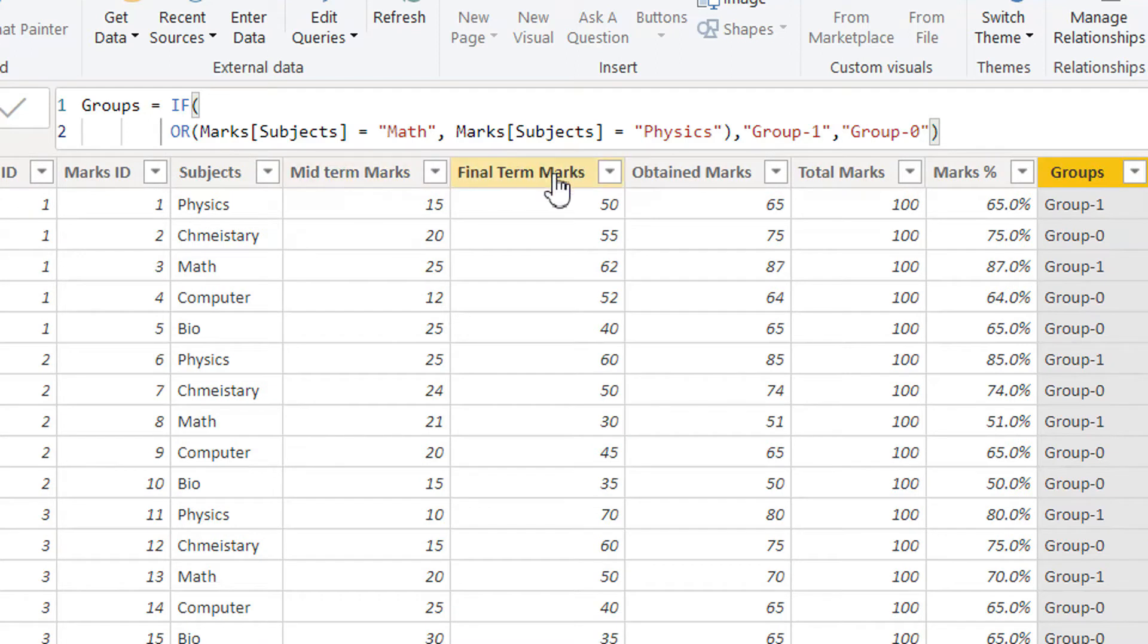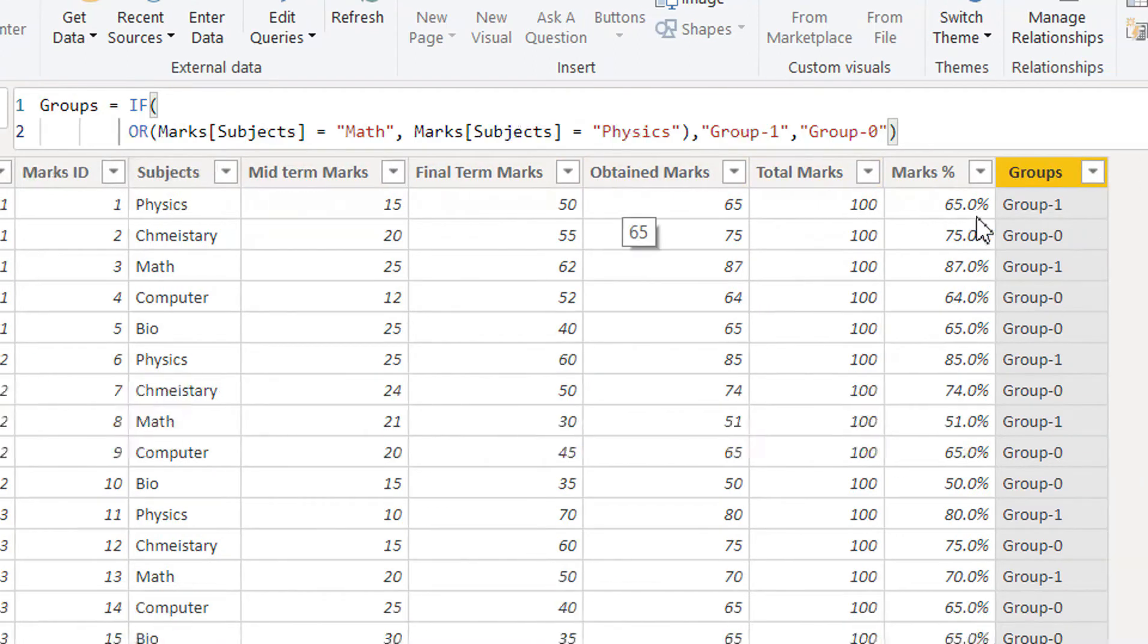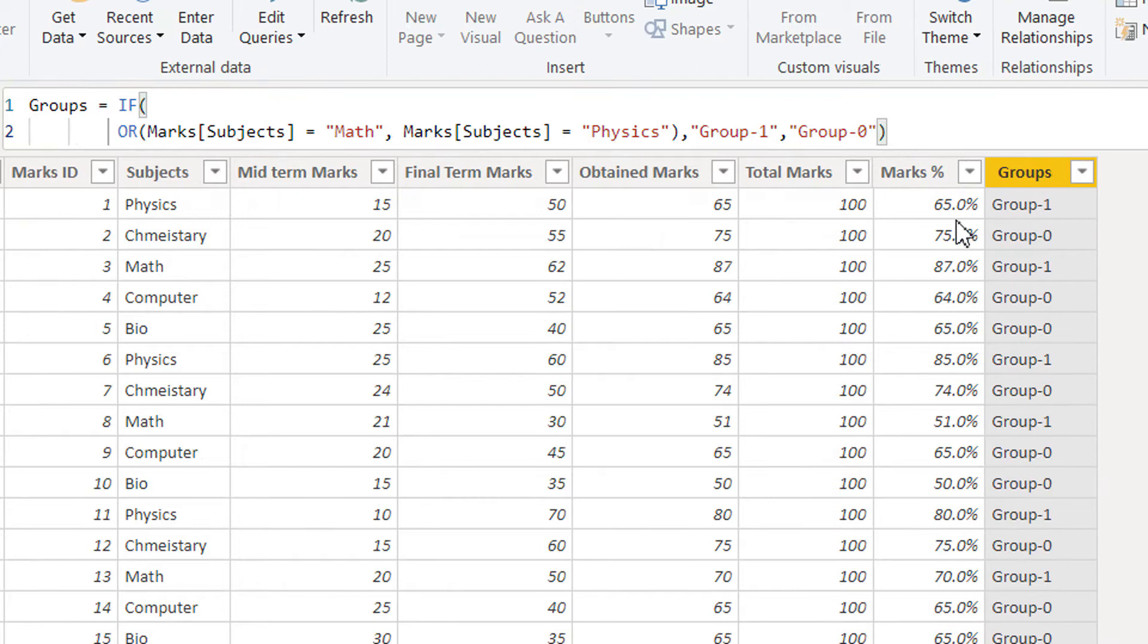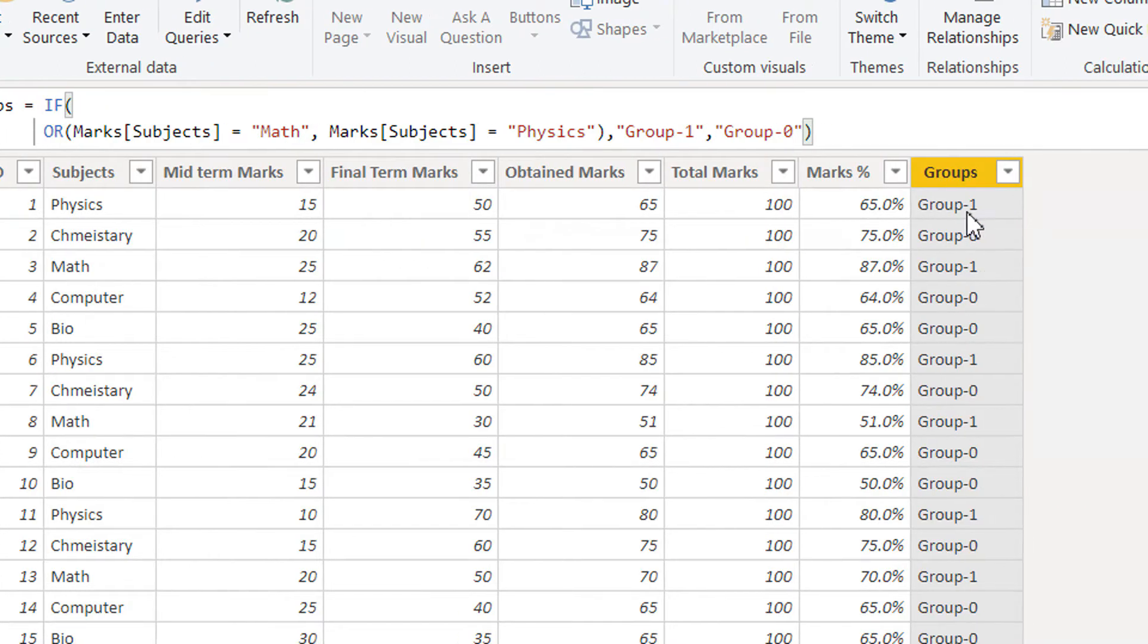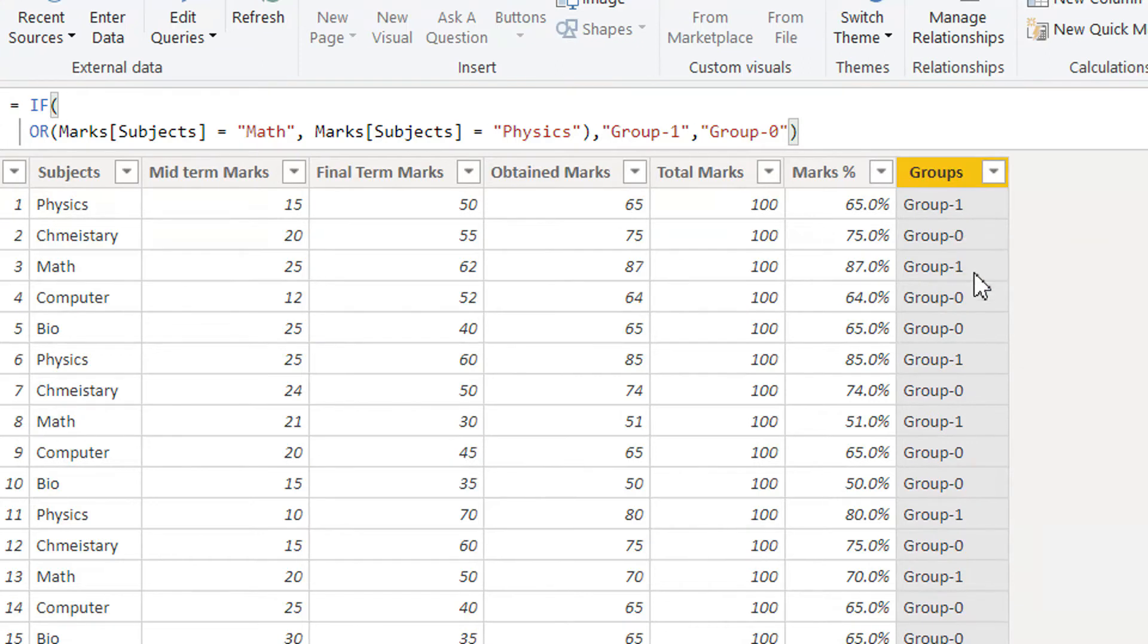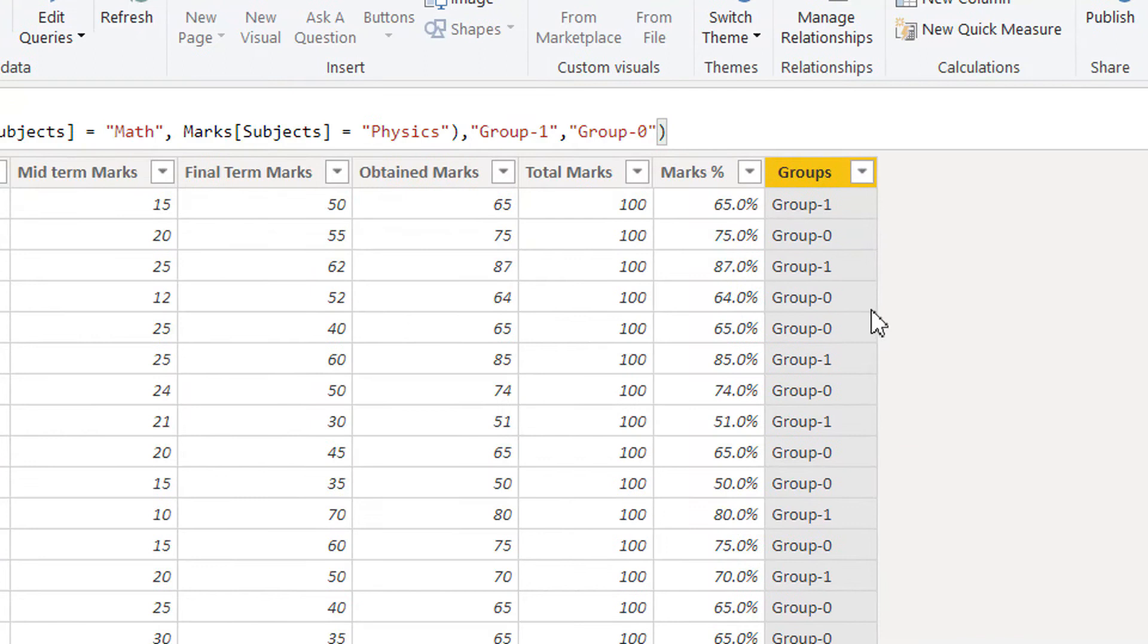Here we can see where the subjects is MATH or PHYSICS, we can see there is a GROUP 1. When there is chemistry or some other subject, it is 0.